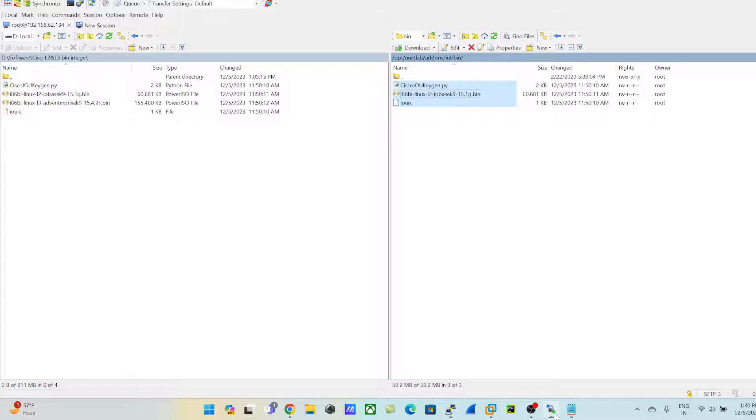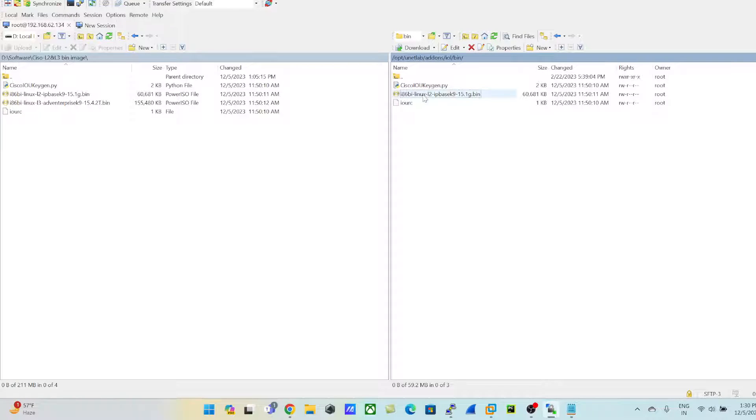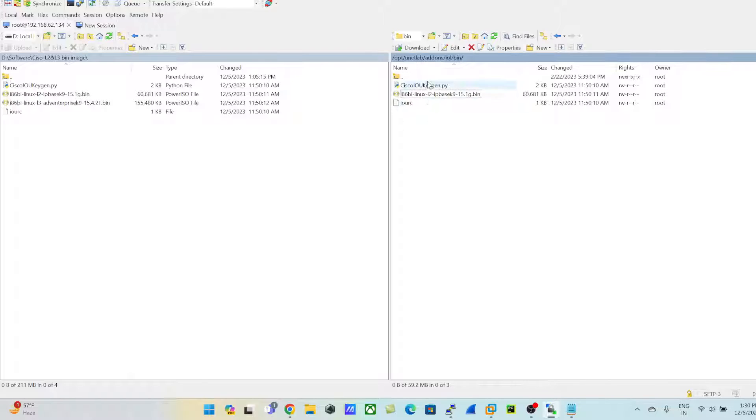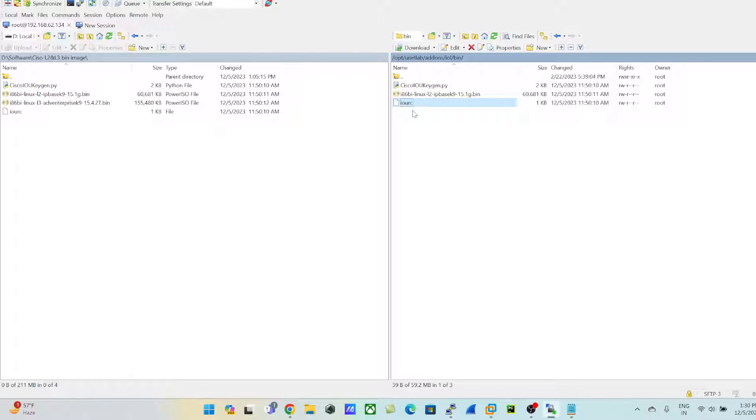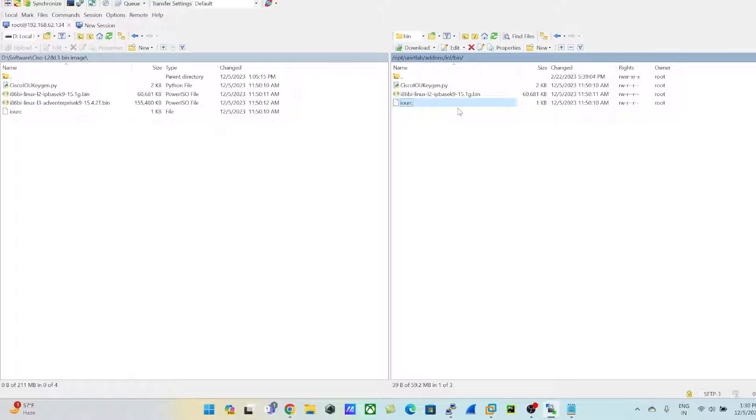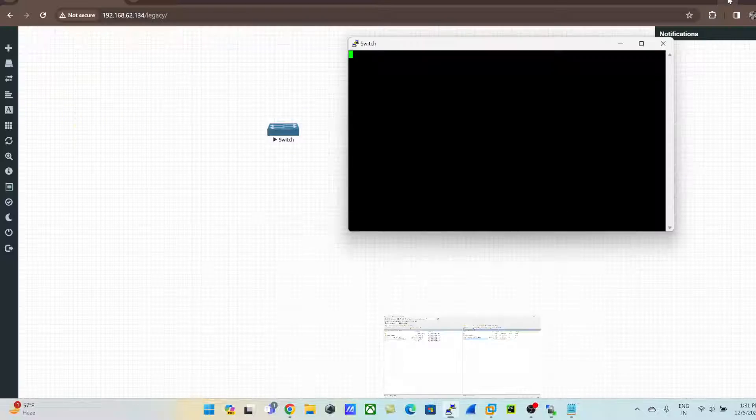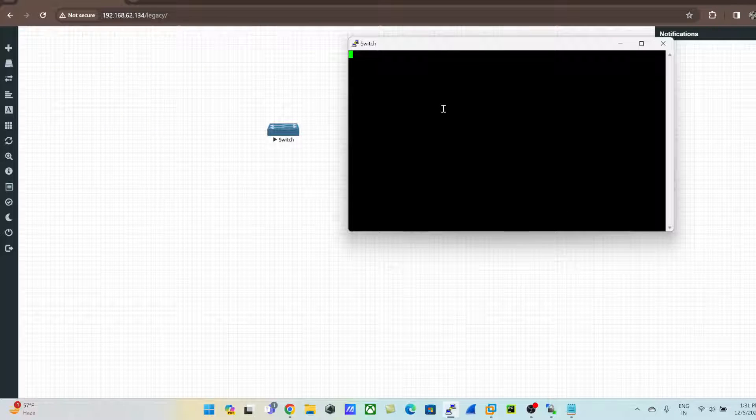I'll be giving you the link for downloading these images so you don't have to go back and forth to create any IOURC file and keygen file for running these images into the EVE. That will be handy for you. Just follow the process and you're good to go.